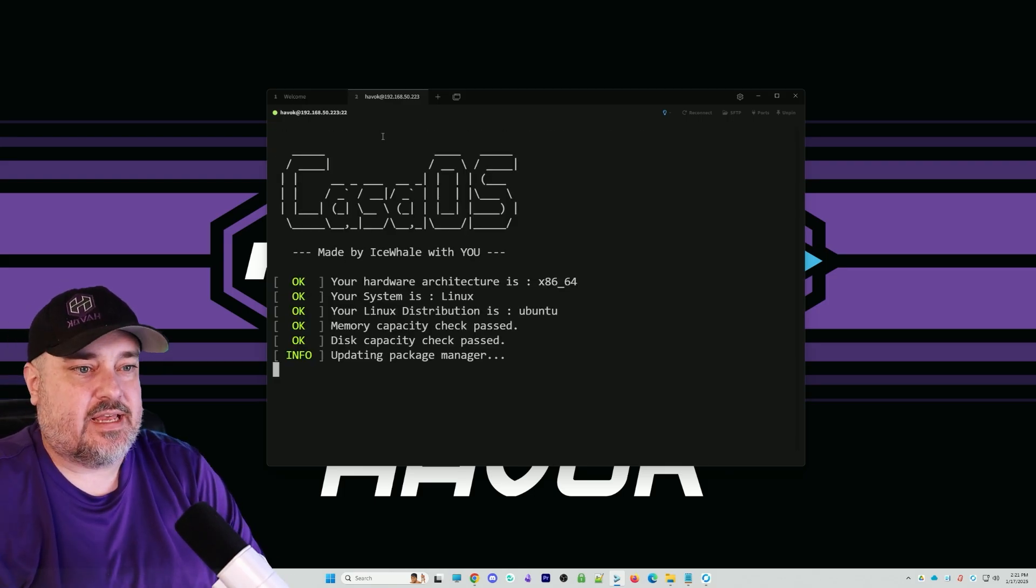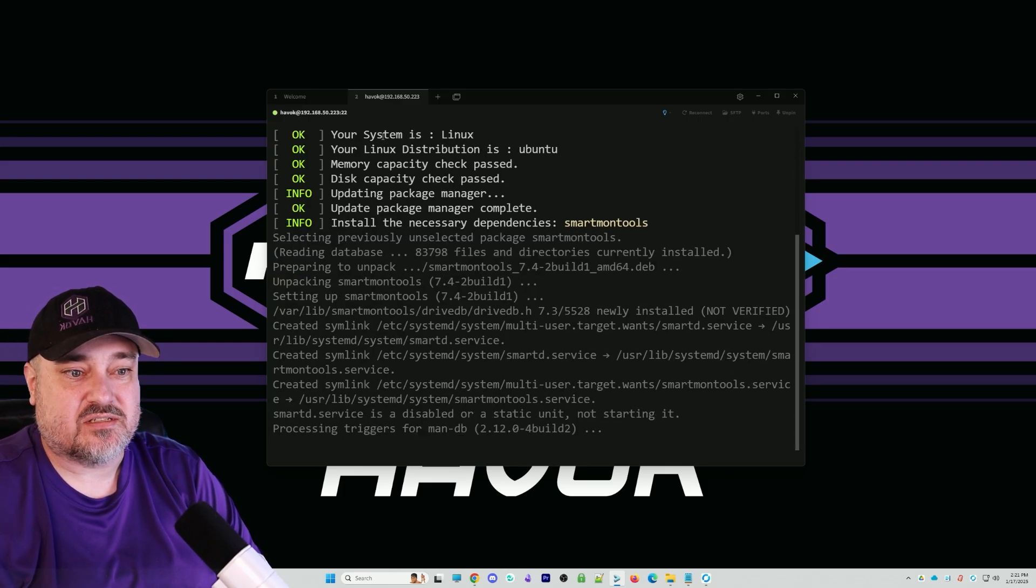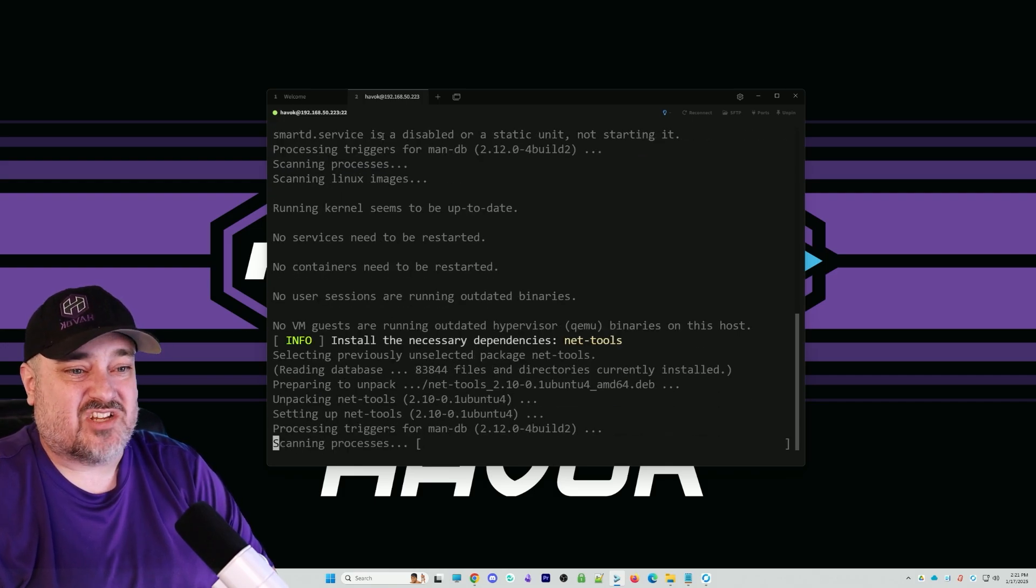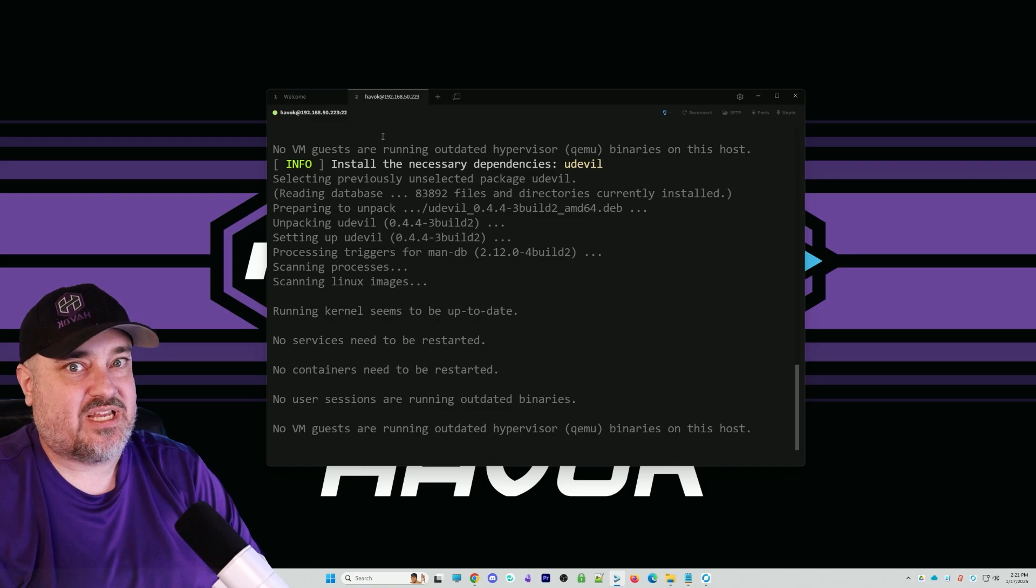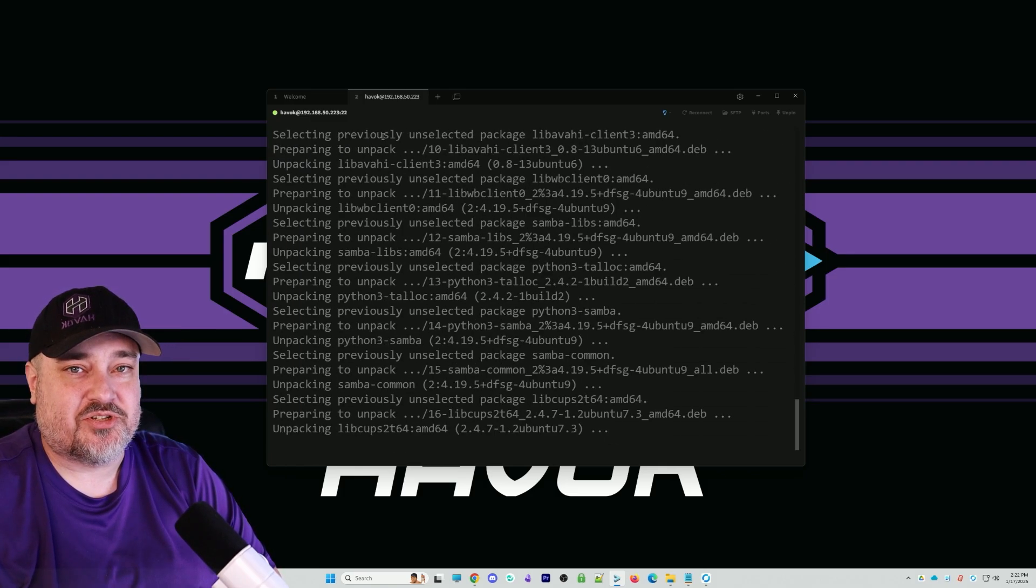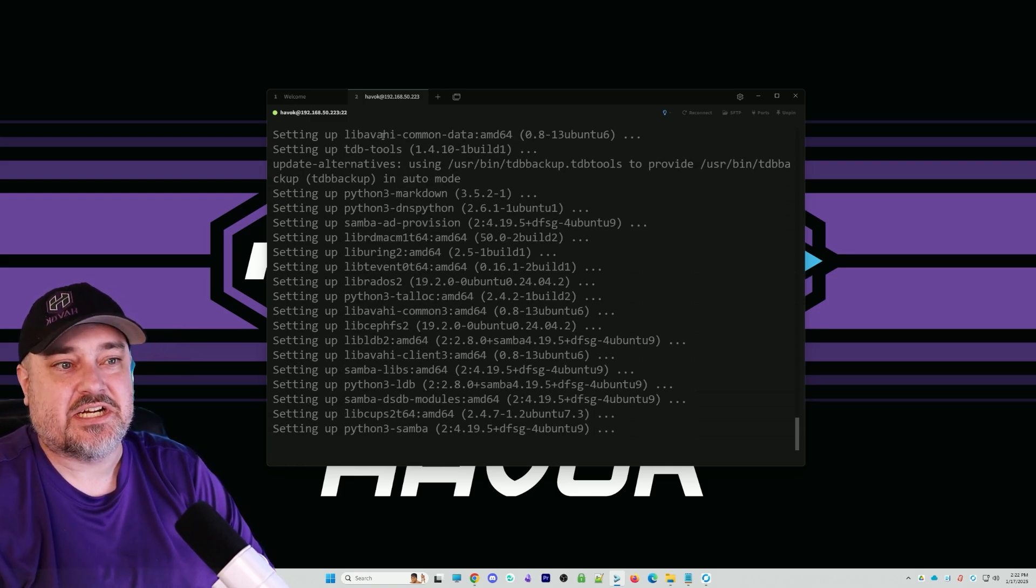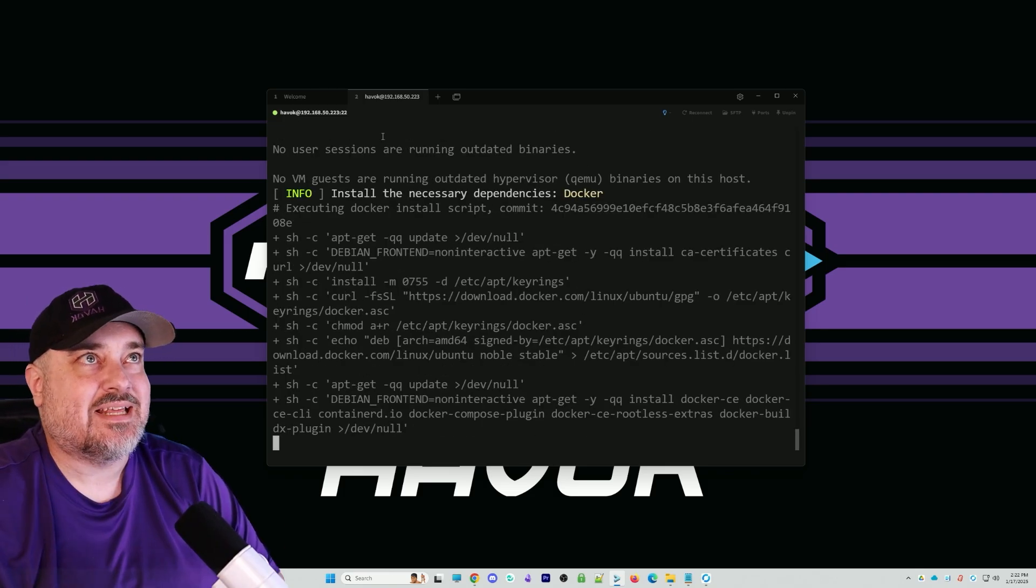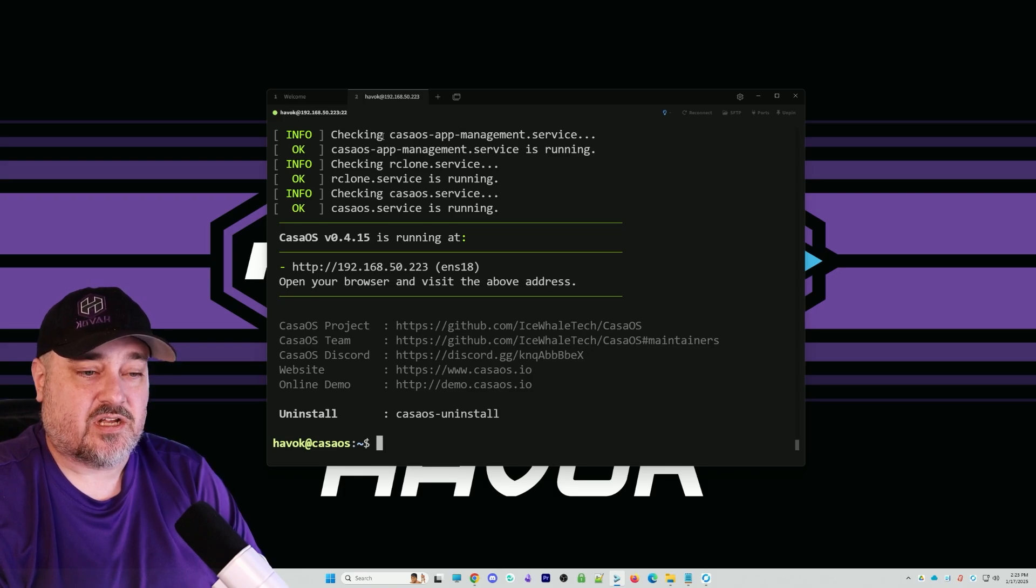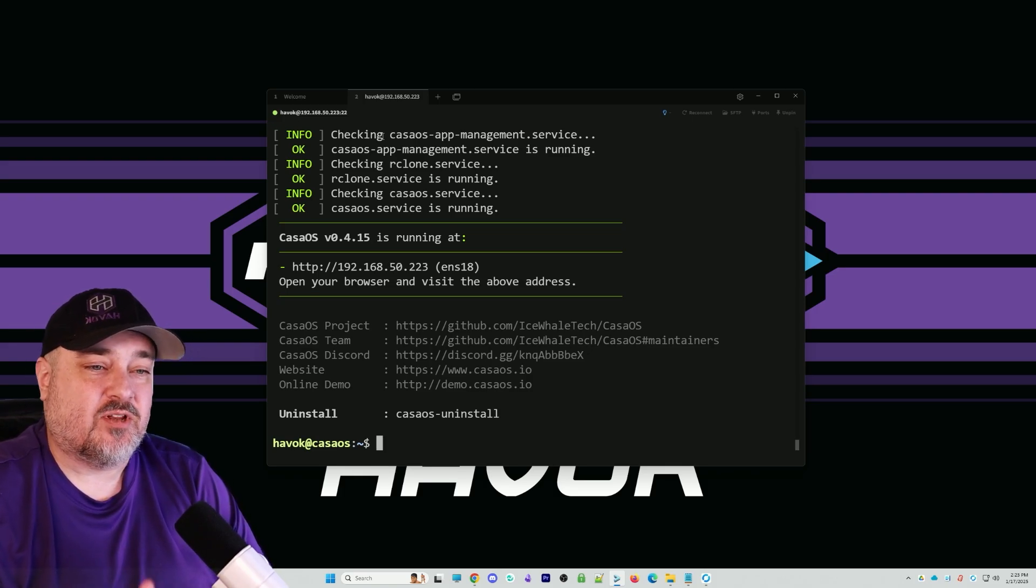You can see it's going to start installing CasaOS. Now we sit here and wait. It does it all for you. This can't be any easier. It's even installing Docker dependencies. All right, now that CasaOS is installed, let's reboot the server.